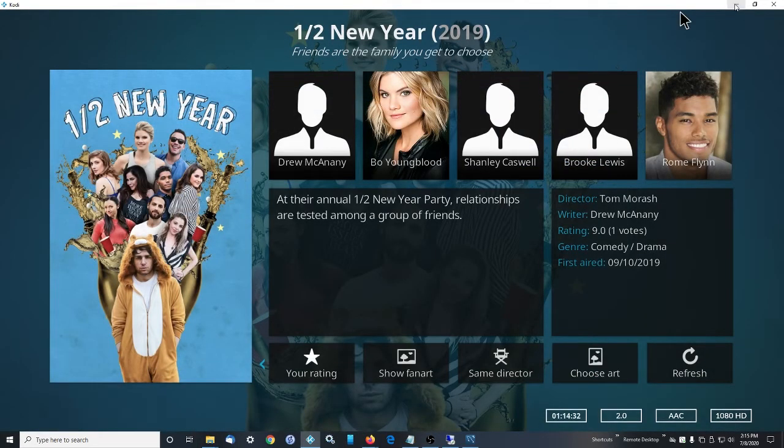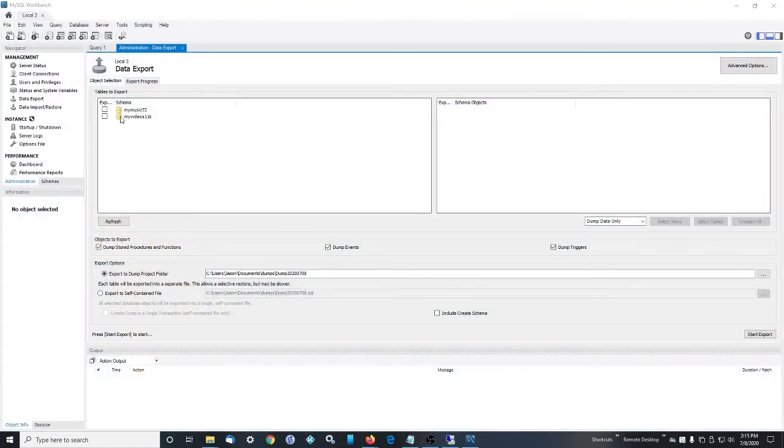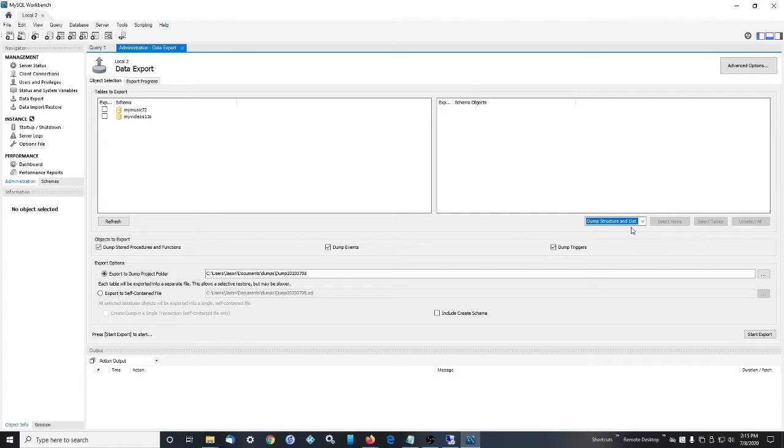If you do data, structure and data, then those will get exported and they will be imported and you don't have to mess with it. So for that reason, I do structure and data.